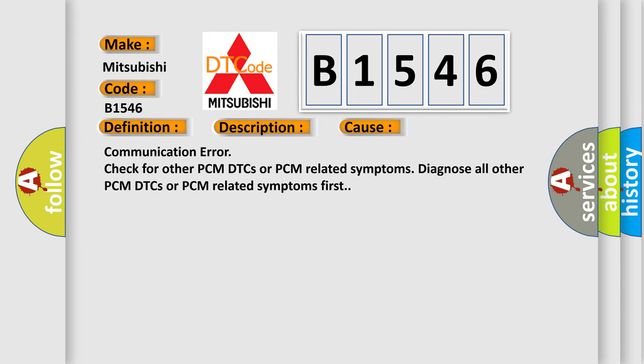This diagnostic error occurs most often in these cases: Communication error - check for other PCM DTCs or PCM related symptoms. Diagnose all other PCM DTCs or PCM related symptoms first.